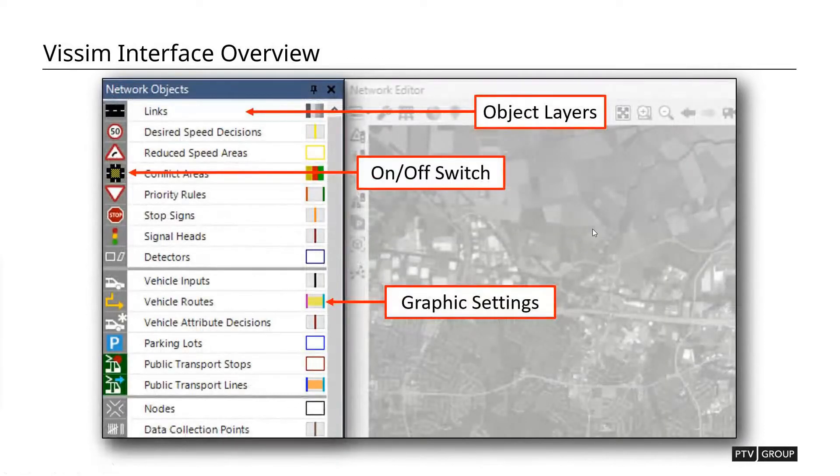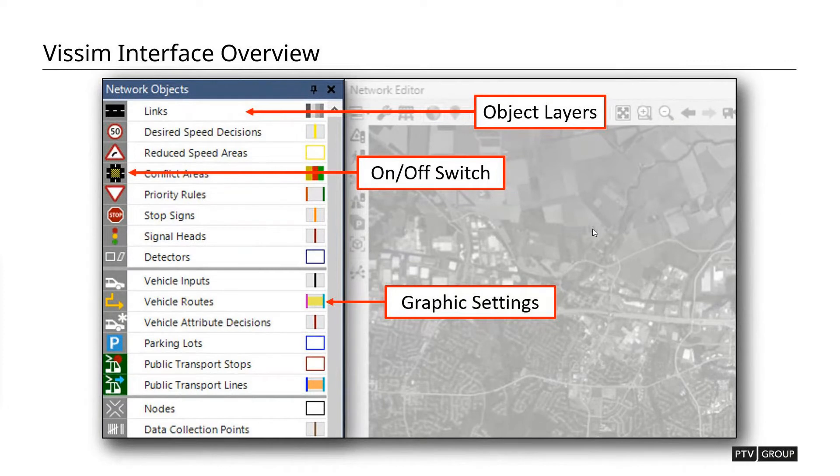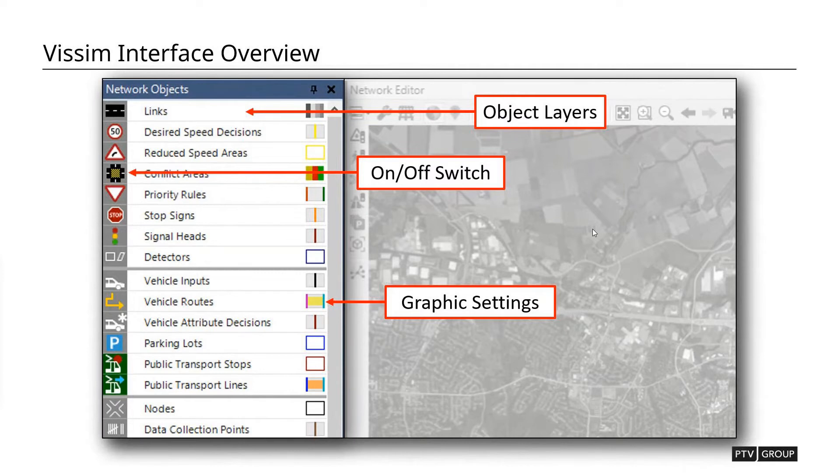Moving right along, some of the other windows that we have on the left side of our screen, we're going to see our list of network objects. Each one of these is kind of like an object layer, as if you were in some sort of CAD software. I like to think of these as different layers. So you have different objects that are going to be placed within your network. There's going to be a button that is highlighted in gray on the left side. That's the on-off switch. So you can graphically turn on and turn off different layers. That doesn't mean that they're not in use by the simulation. It just means visually they're not displayed.